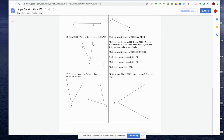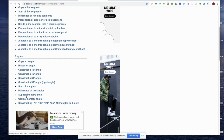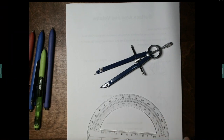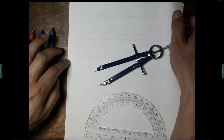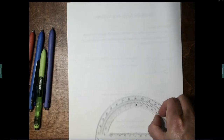The three types of constructions we're going to be doing are: copying an angle, bisecting an angle, and then adding angles through constructions. Remember that all these constructions can be found animated on mathopenreference.com — copying an angle, bisecting an angle, and adding angles. Make sure you have your compass, your straightedge, and optionally some colored pencils and a highlighter.